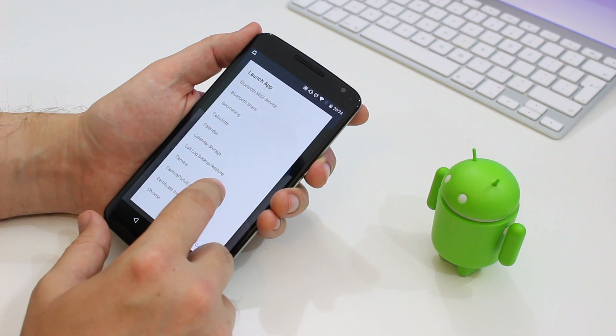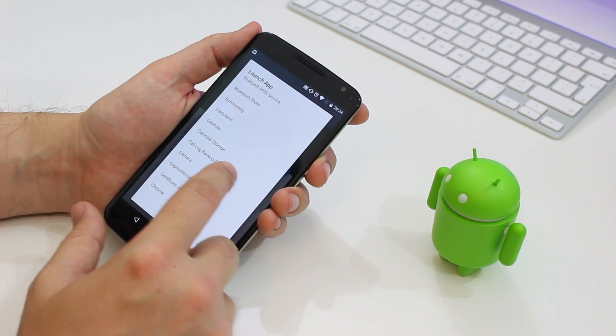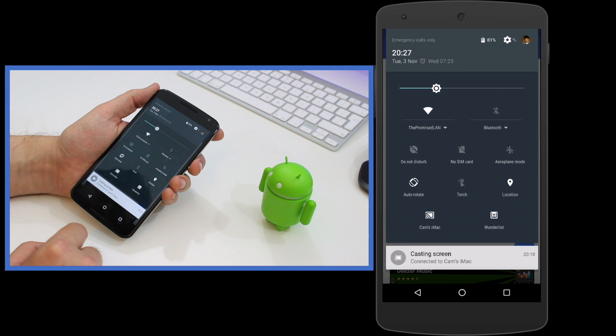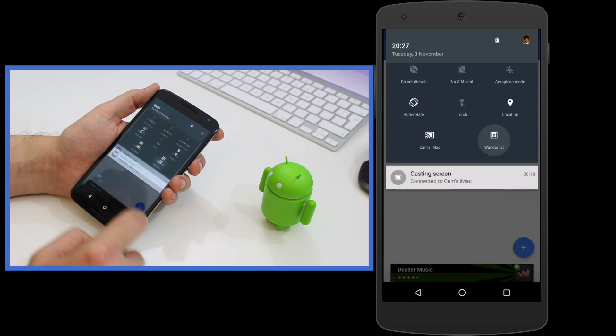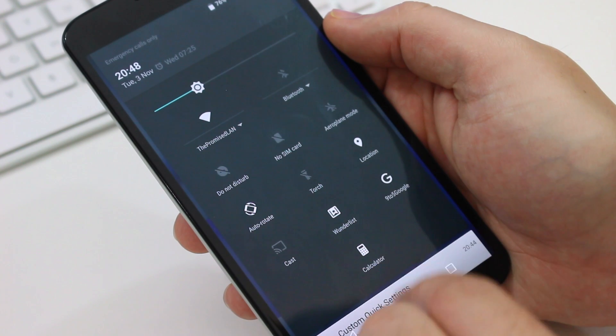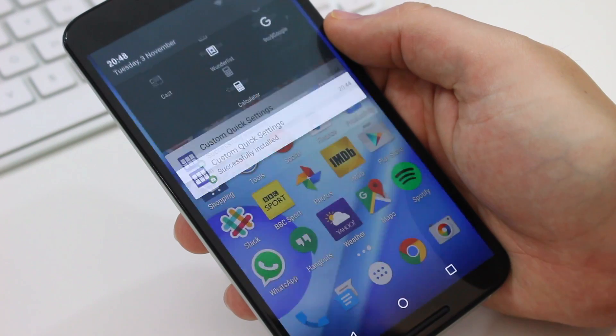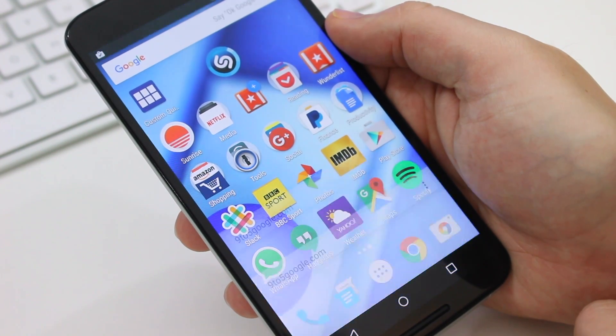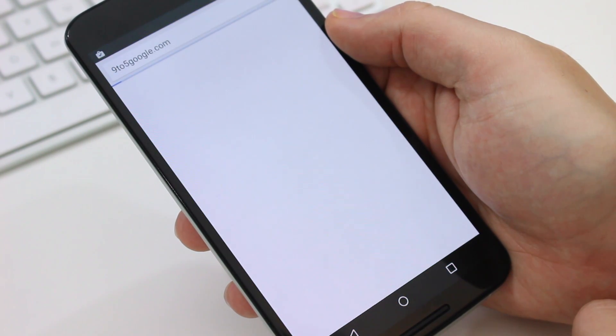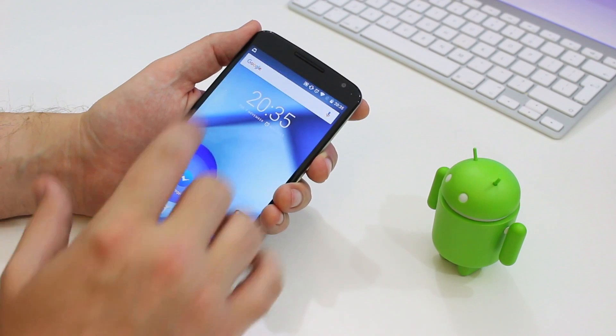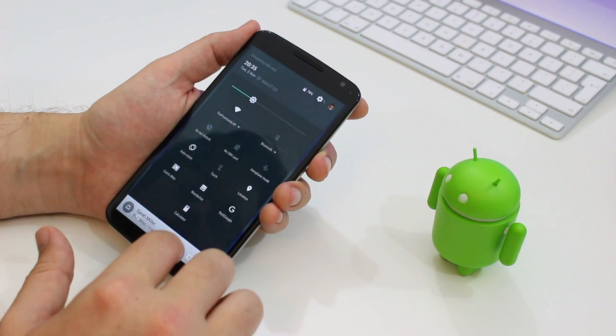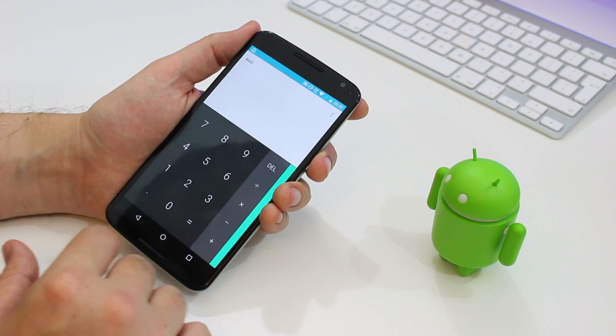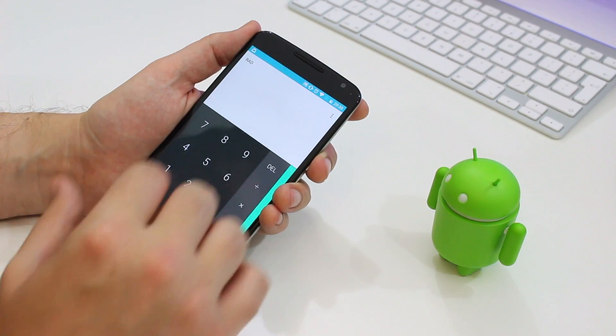When you do, your favorite apps and pages are really easy to get to in your quick settings drawer. It takes a few minutes to get each tile set up, but once you have, it is incredibly useful and time-saving. I've been Cam, I'm at Cam Bunton on Twitter. Leave me your thoughts and suggestions in the comments below or grab me on Twitter. I will see you again soon.